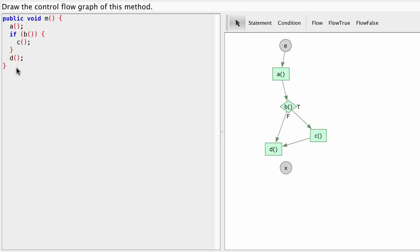And then after D we're done. We return from the method. So we need to go from D to X.